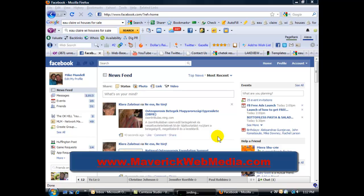Hi, Mike Mundell here, owner of Maverick Web Media in Eau Claire, Wisconsin. I wanted to shoot this quick video today.